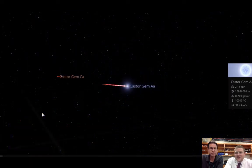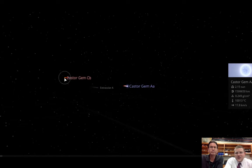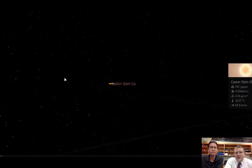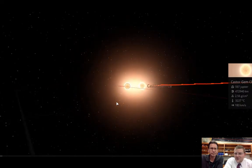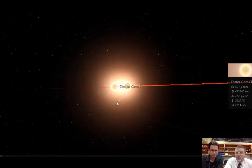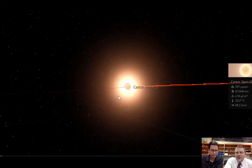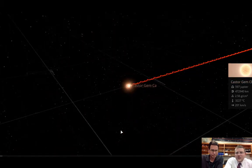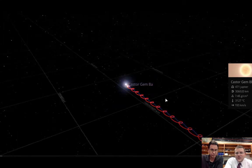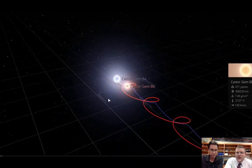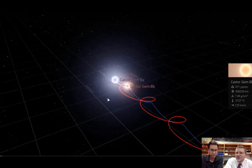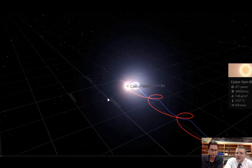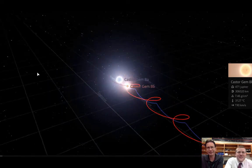Actually in the Castor system, if I back out, there's another set of binaries over here. And those ones seem to be zipping around each other much, much quicker. And there's a third set of binaries right here. So it's actually a six star system having three pairs of binary stars.